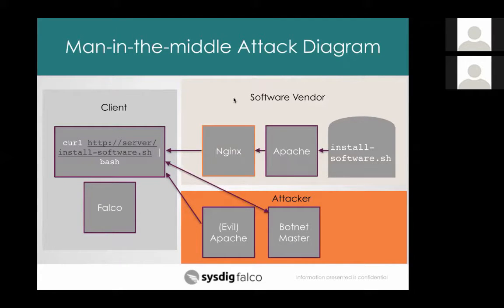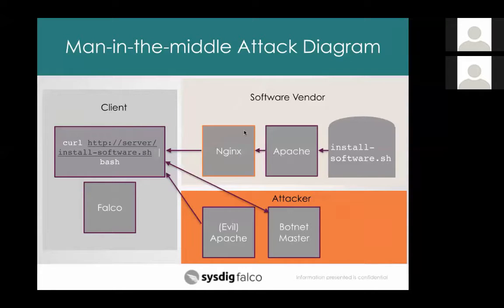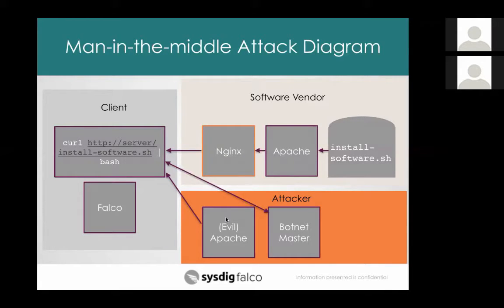So in this hypothetical example, there's also an attacker out there. So they're running an evil Apache, their version of Apache where they've got some malicious software set up to send to people. And let's say they're running a botnet. So they've got like a command and control machine as well that's sitting there trying to find new clients to add to its botnet.